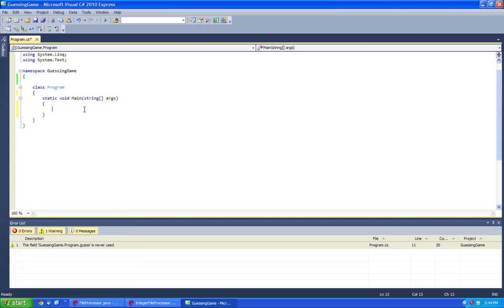Hello YouTube, so today I'll be showing you how to make a guessing game using Visual C-Sharp using a console application.